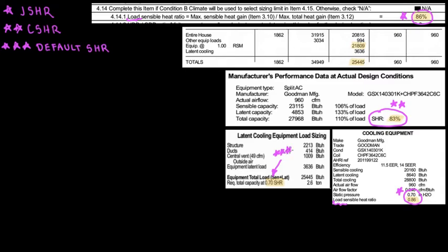The default sensible heat ratio is the name I'm putting to this parameter, 0.70. You're not going to find this labeled as 'default sensible heat ratio' in most books. In manual J from ACCA, they have it as J sensible heat ratio, coil sensible heat ratio, and a little bit of default sensible heat ratio. RightSoft definitely puts this at 0.7 or 0.73.